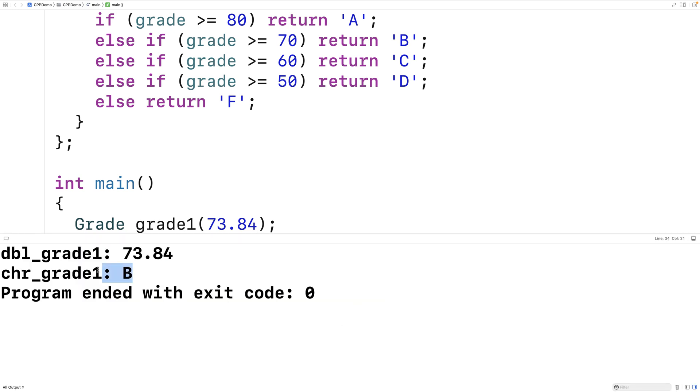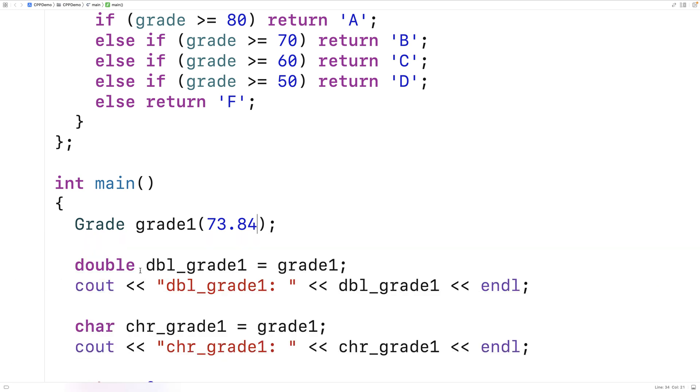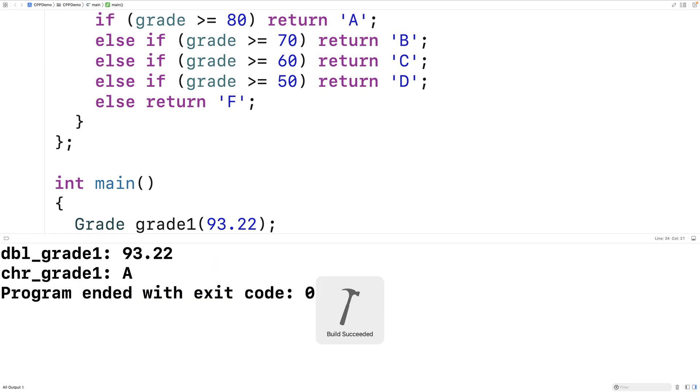And we can also try one more thing. We'll try 93.22 and that should be an A. We save it, we run it, and now we get an A.